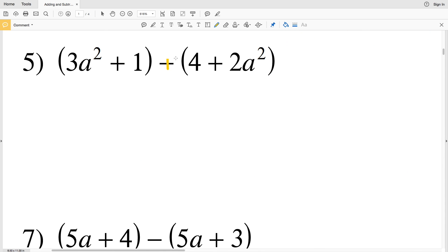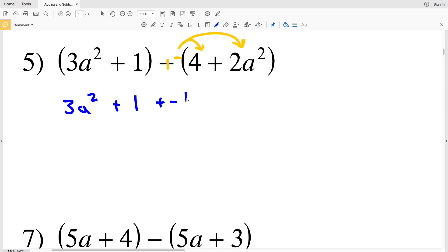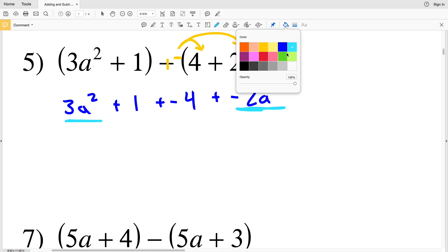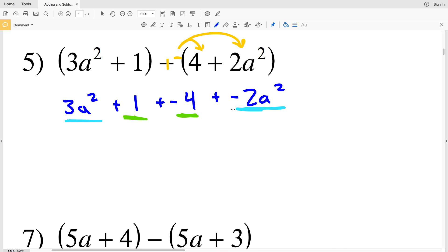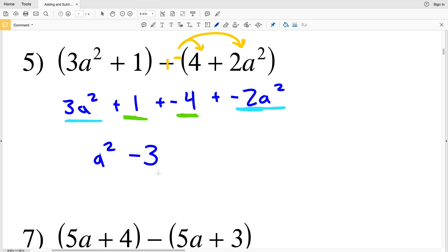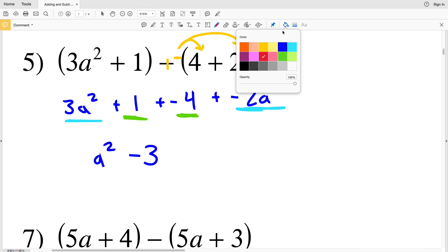For number 5, I'm going to add the negative and distribute, giving 3a squared plus 1 plus negative 4 plus negative 2a squared. Combining like terms: 3a squared plus negative 2a squared gives positive 1a squared, which is simply a squared. Then positive 1 plus negative 4 gives negative 3. Adding a negative is the same as subtracting a positive, so the answer for number 5 is a squared minus 3.